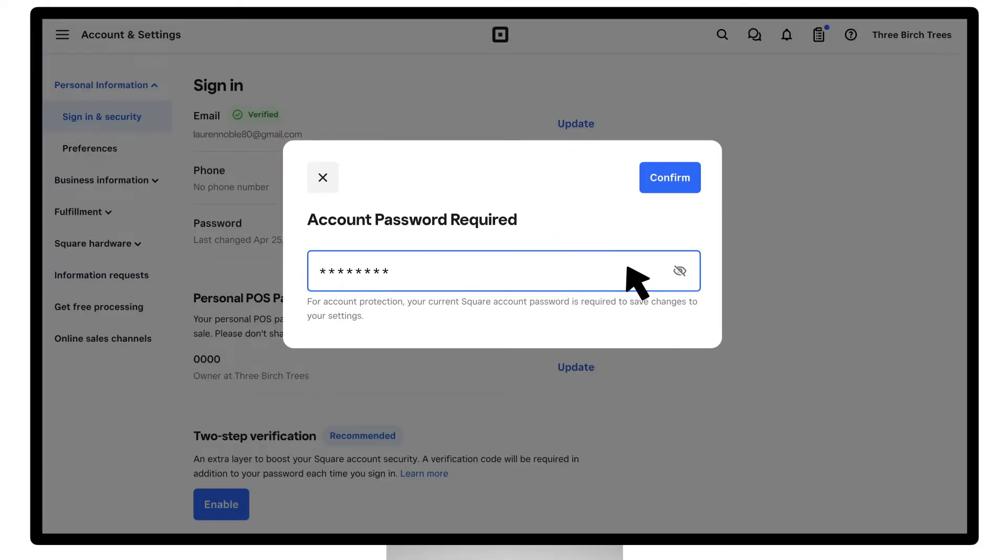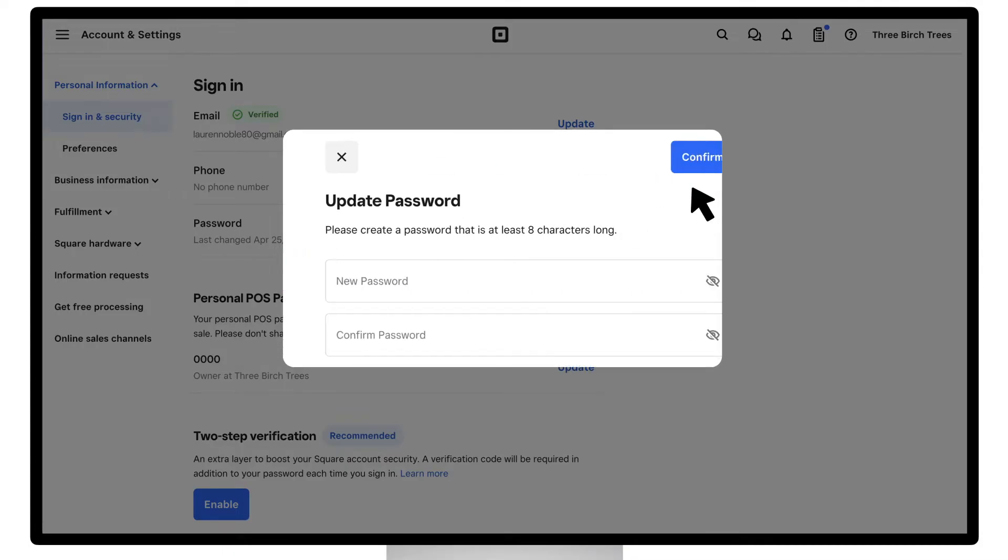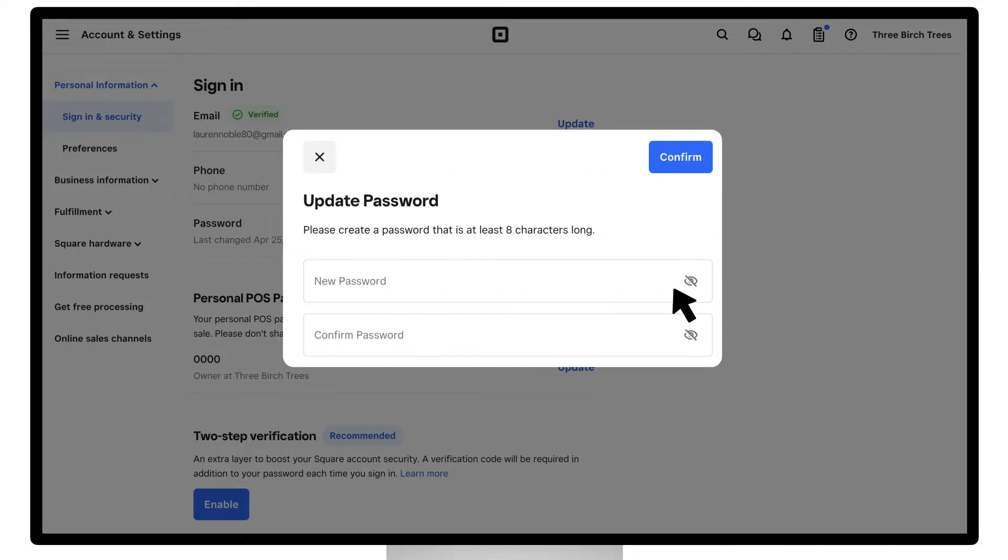Enter your current account password. Then, enter a new password. Make sure your password is at least 8 characters long. Enter it one more time and click Confirm.